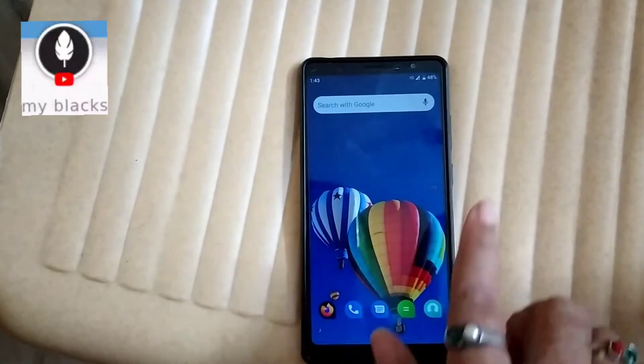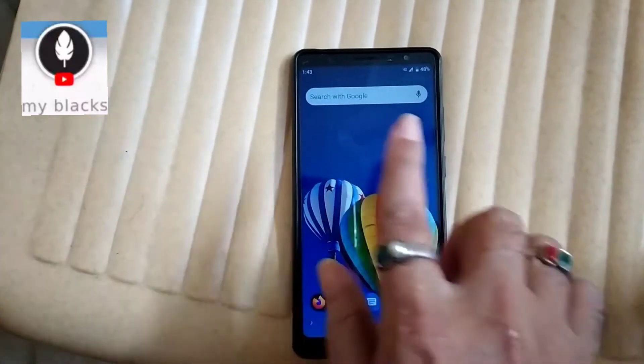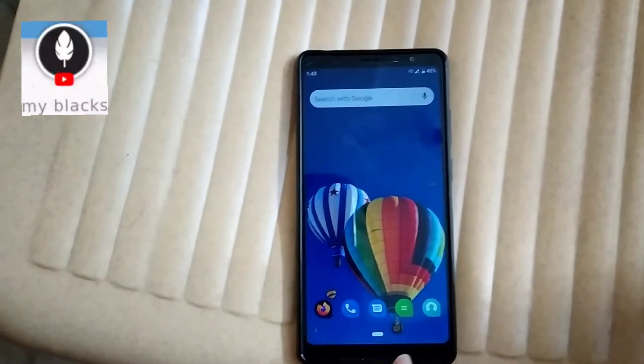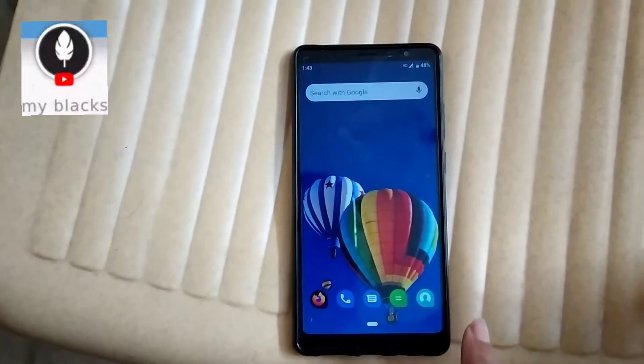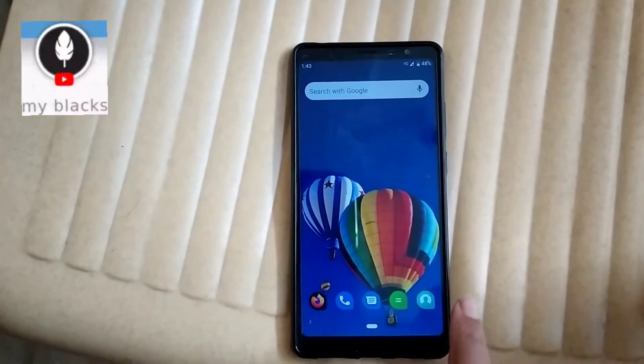Now I am going to see the home screen. Now I am going to see how the internet is connected.